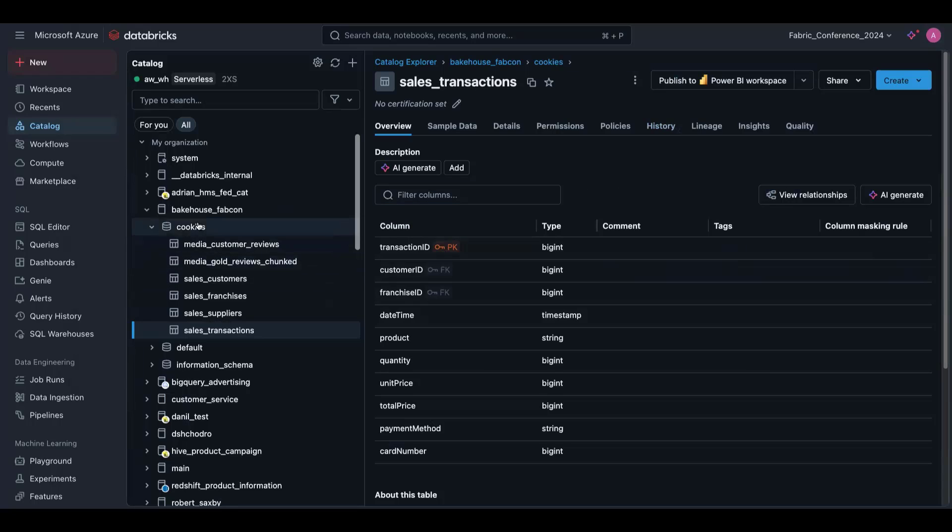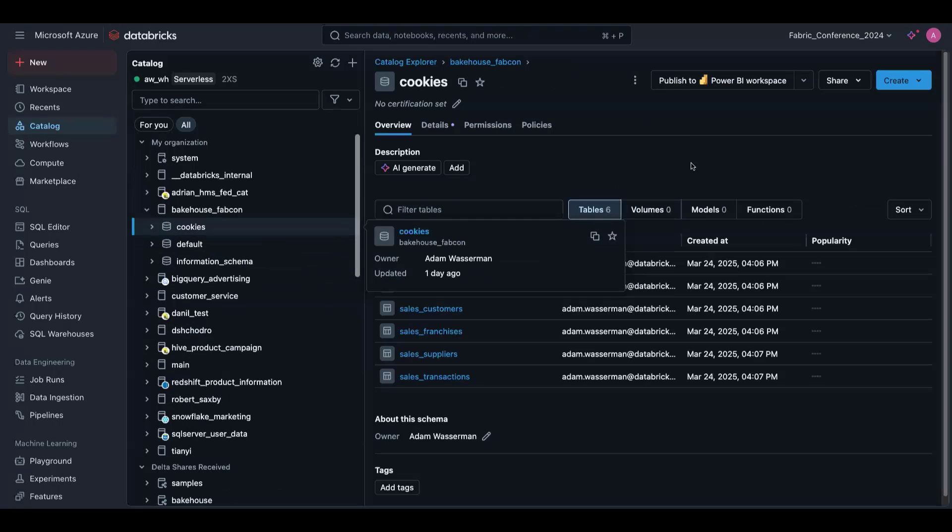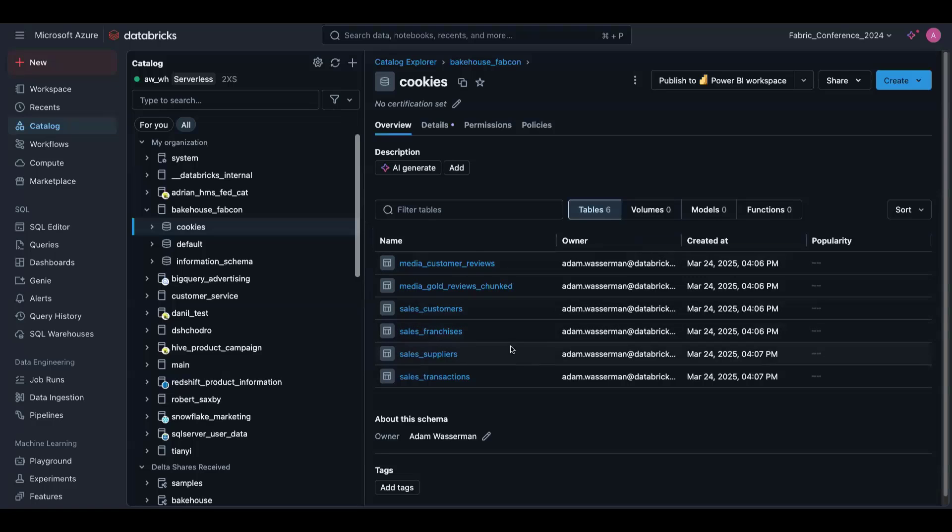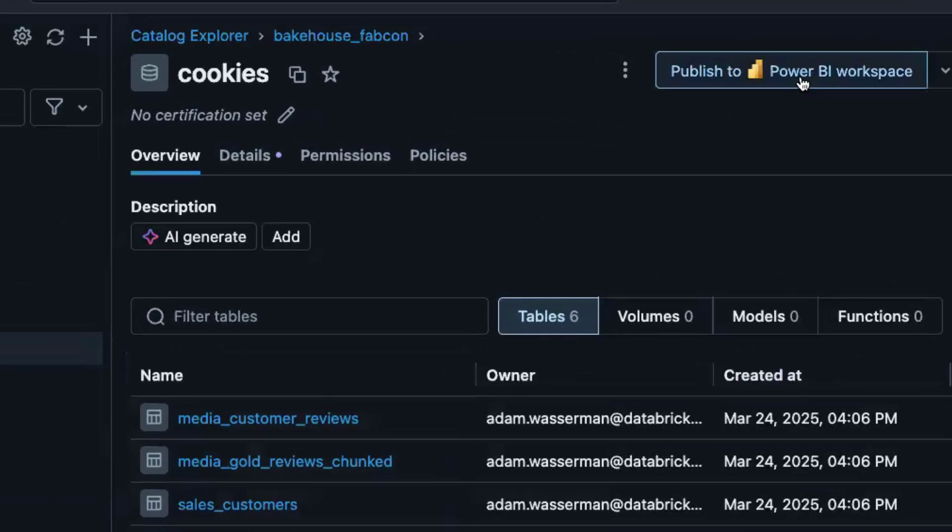So back to the schema level. So we have our cookies data, and we need to get this to Power BI. And right from within Unity Catalog, we can use this publish to Power BI feature, which would basically take our entire schema or some subset of tables and publish that to Power BI.